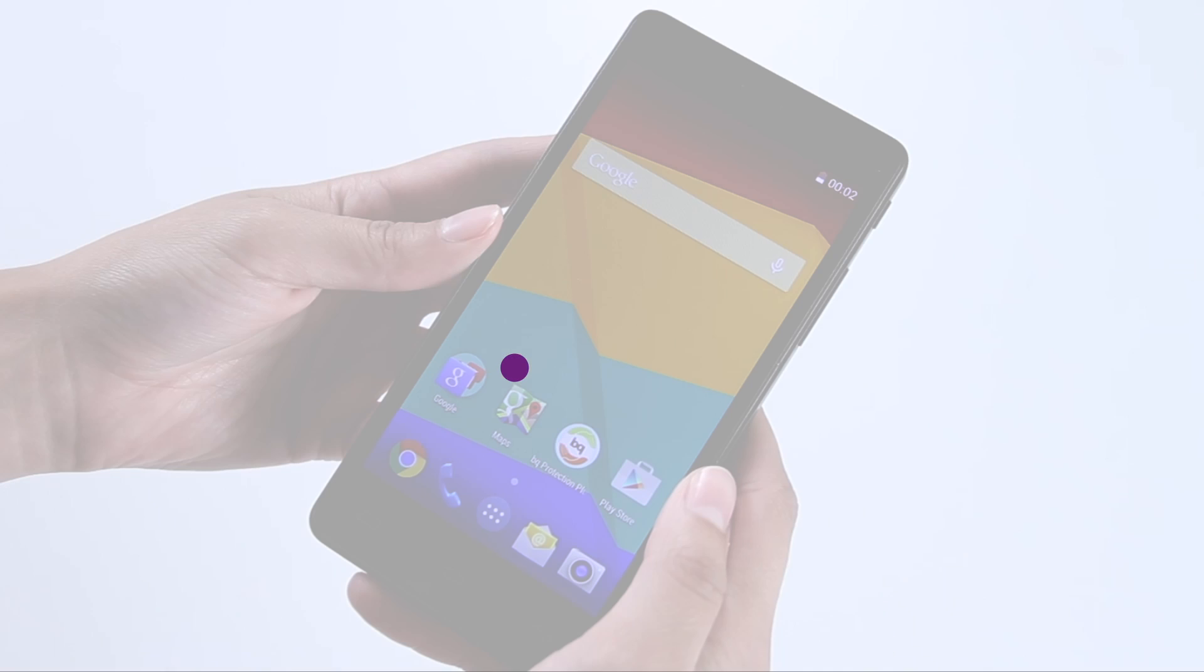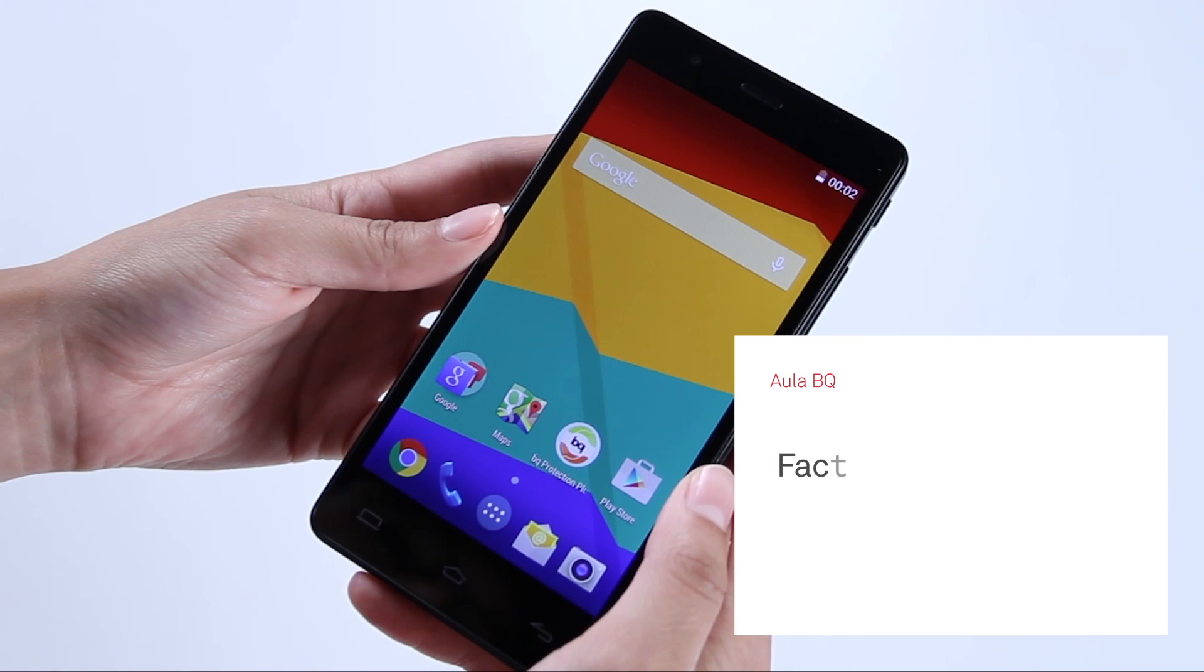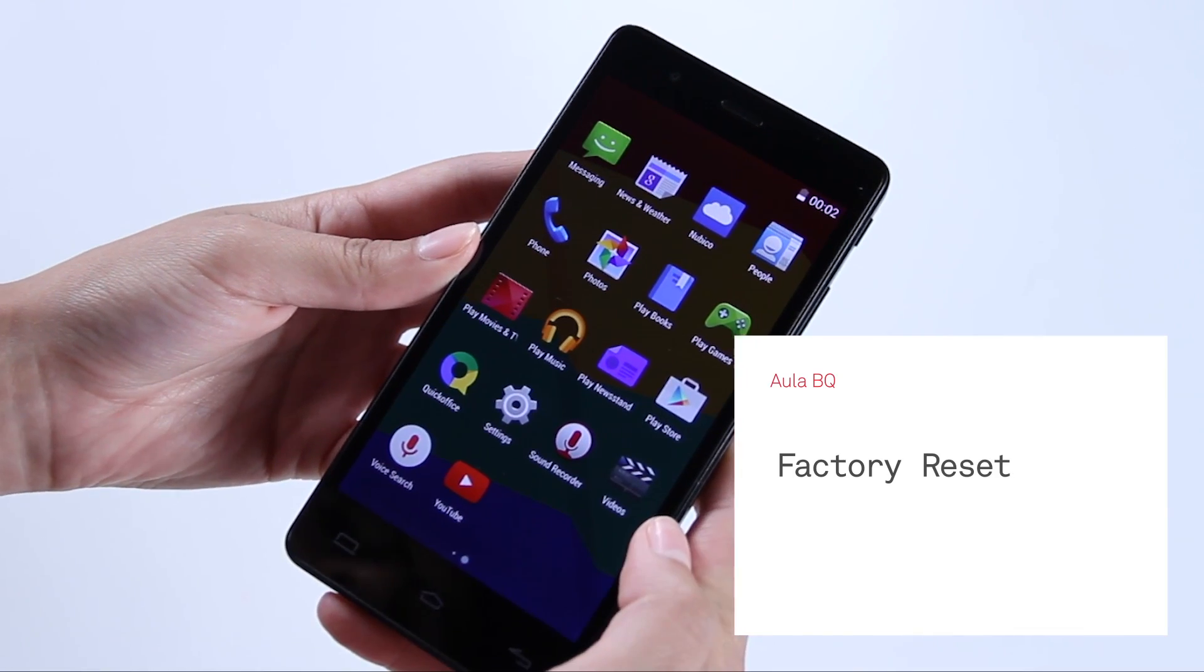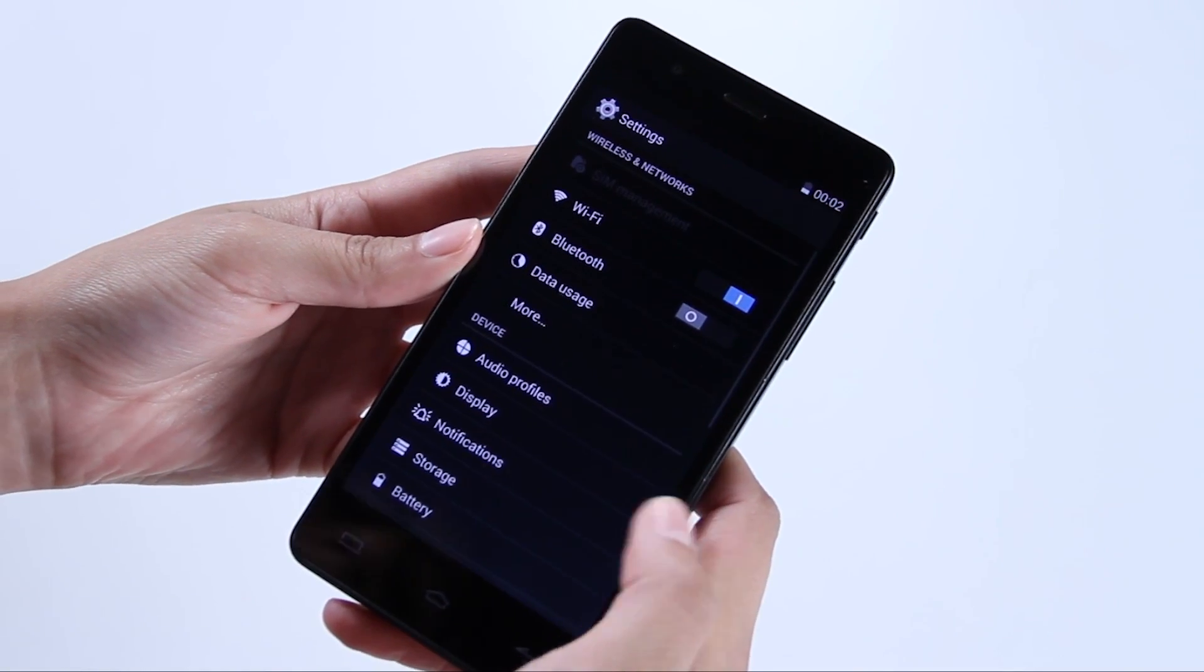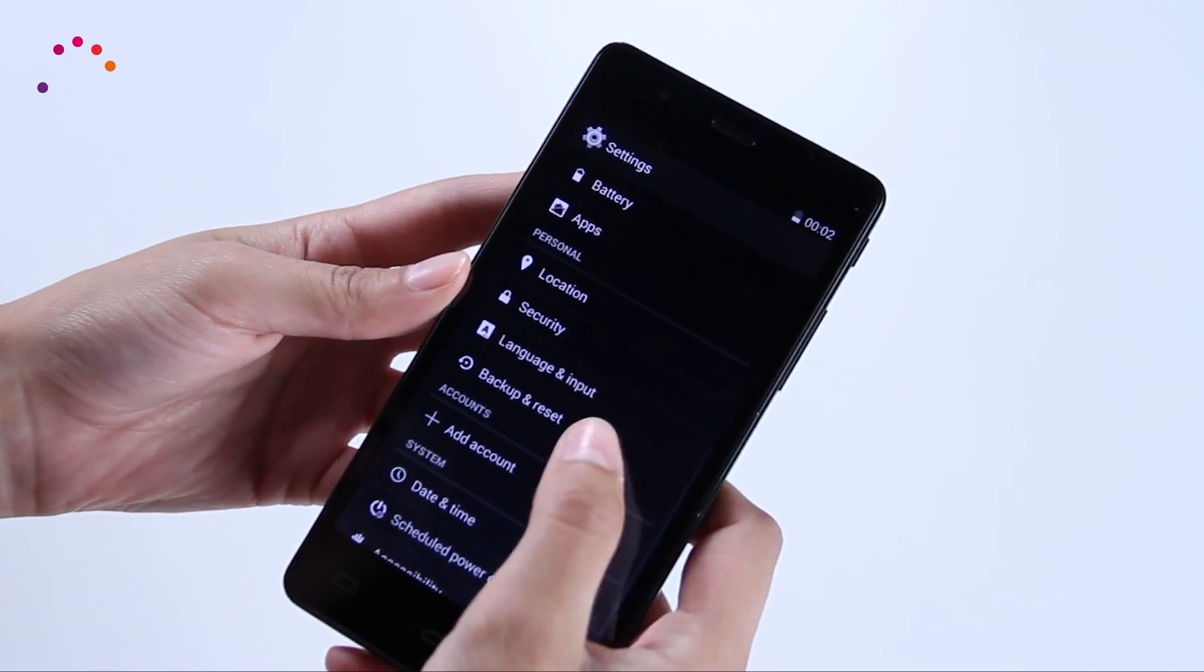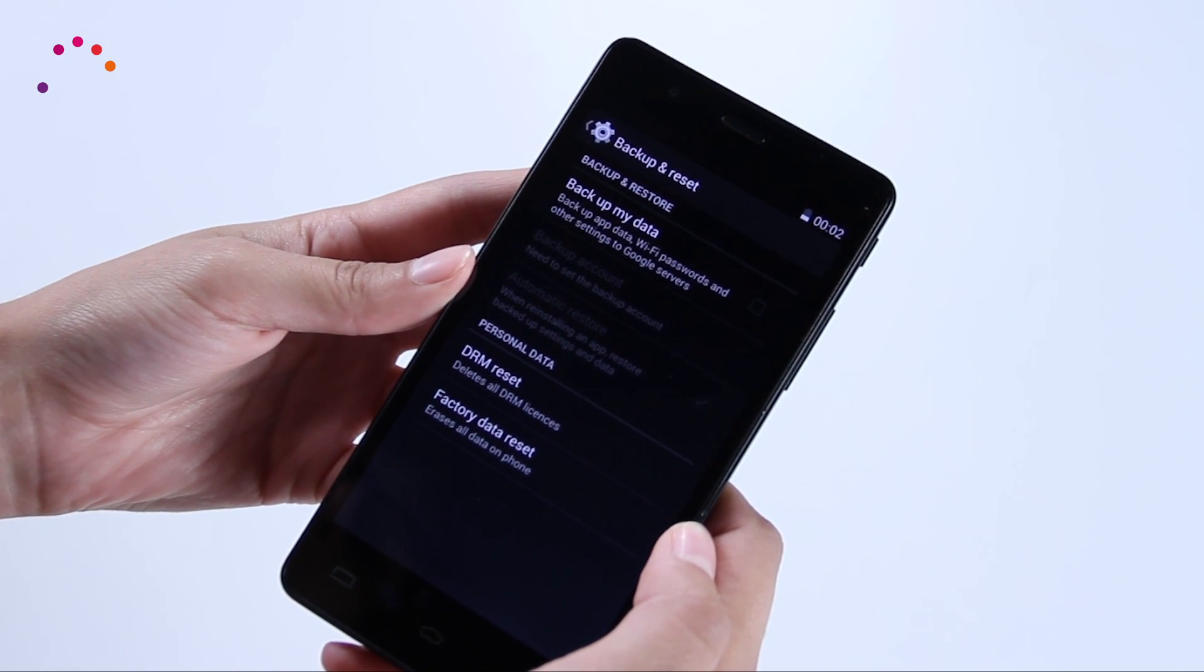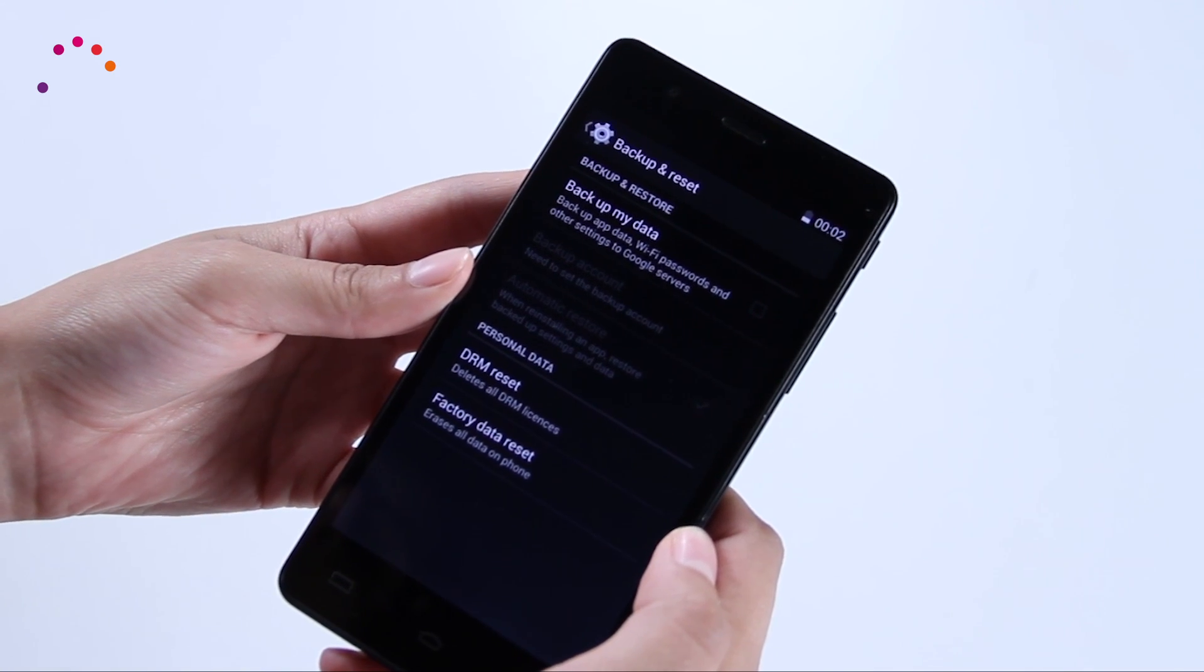If you need to perform a factory reset on your BQ device, simply follow the step-by-step instructions below. Keep in mind that this procedure will erase all data inside the device. We recommend you back up your information before starting the procedure.